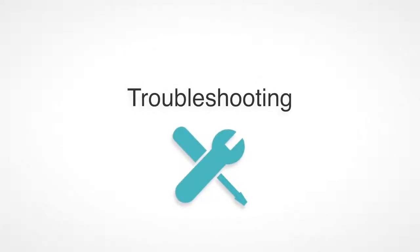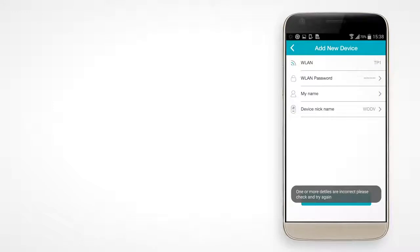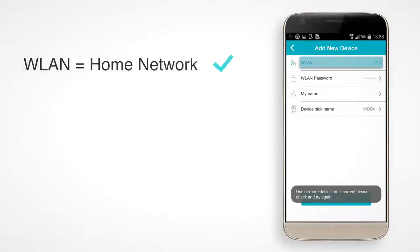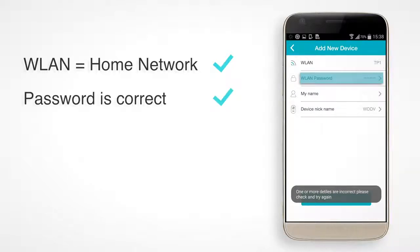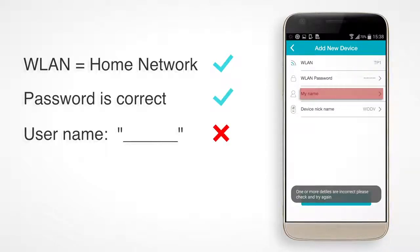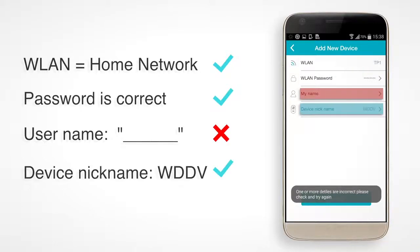In case the pairing was unsuccessful, please verify: WLAN name is the same as your home network name, Wi-Fi password is correct, and user name and device nickname are not blank.